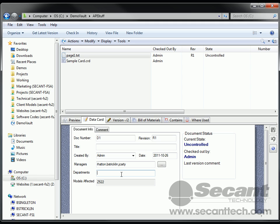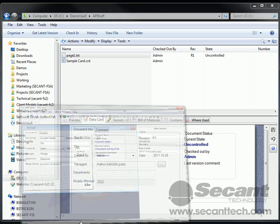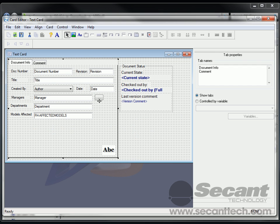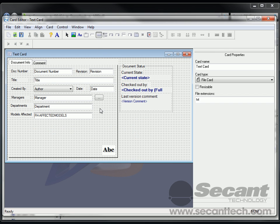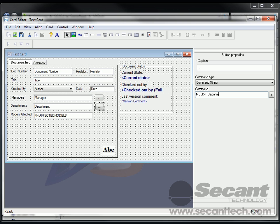So now we also want to do the same thing with departments, except we really don't want to have a comma separating that. So we'll show you just another method inside of this package that we wrote. I'm just going to add another button. And again, we'll just make it dot dot dot. And in this case, we'll just type in MSList Department, which is this variable here.